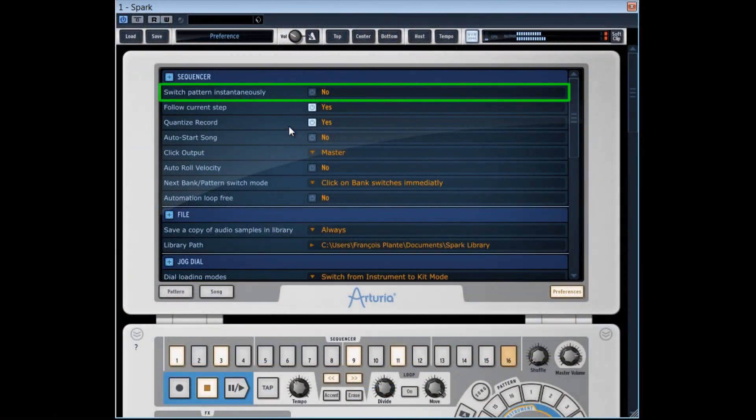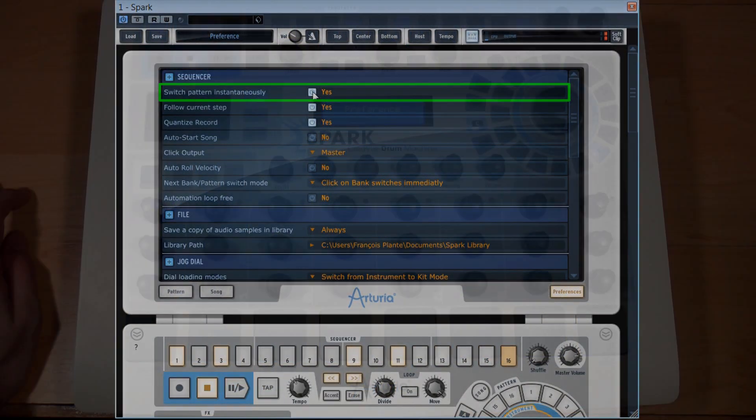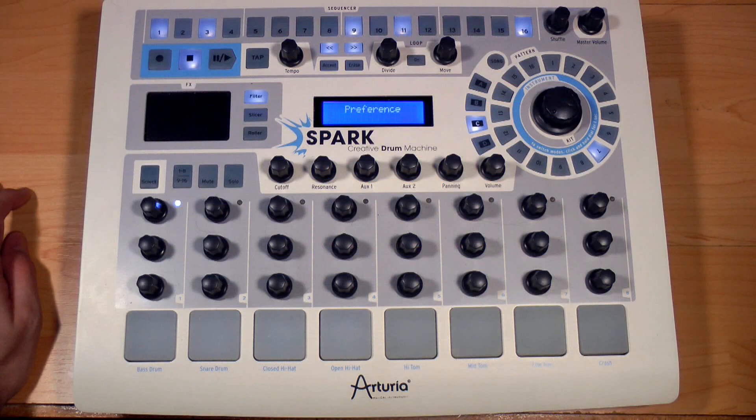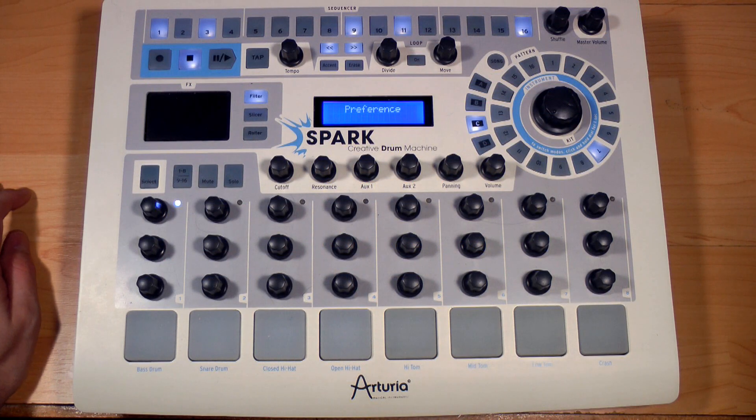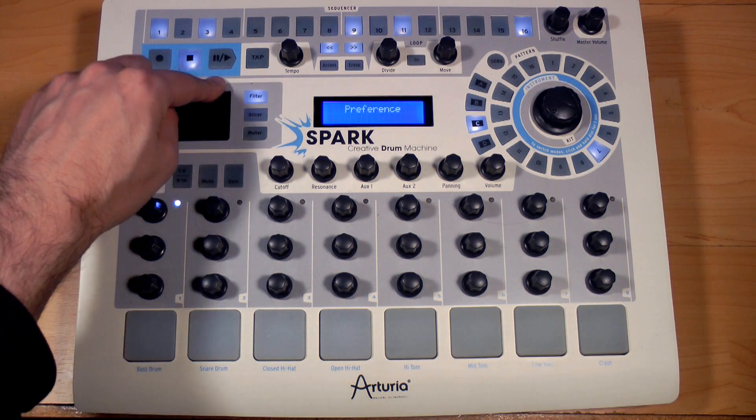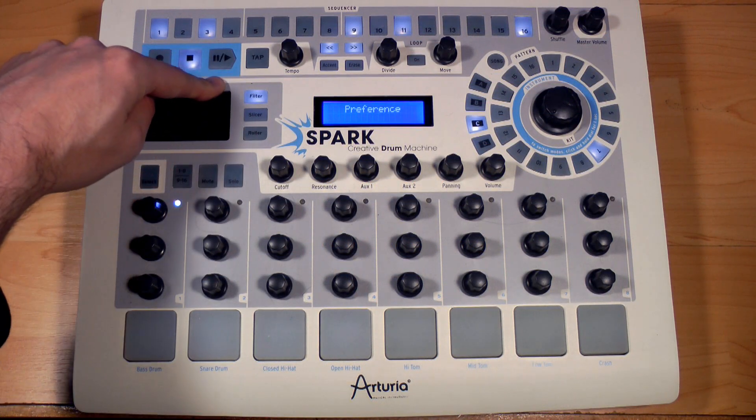When we indicate yes to this option, we can change patterns immediately, without waiting for the pattern in progress to complete its cycle.